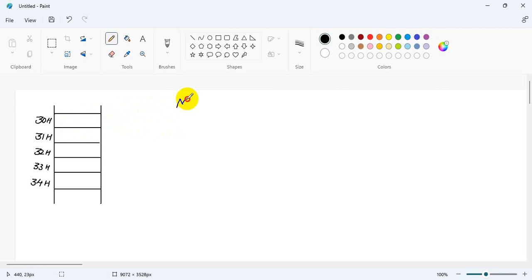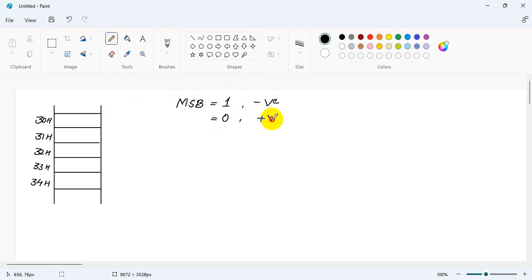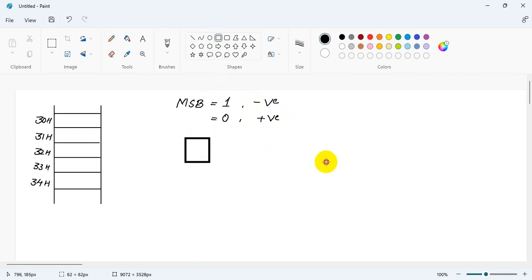We have to check the MSB bit. If the MSB is equal to 1, the number is negative, and if it is equal to 0, the number is positive. In an 8-bit number, how do we check that?